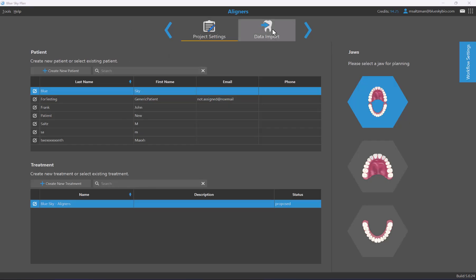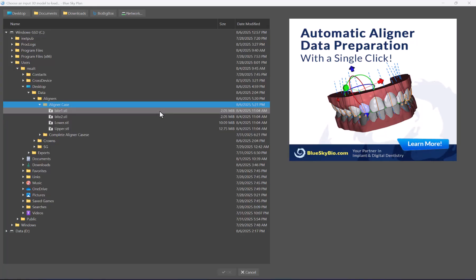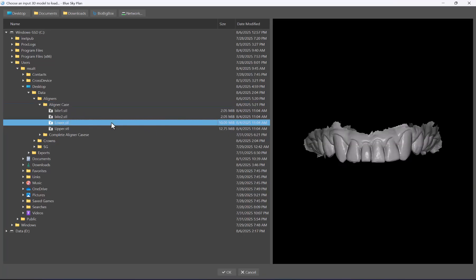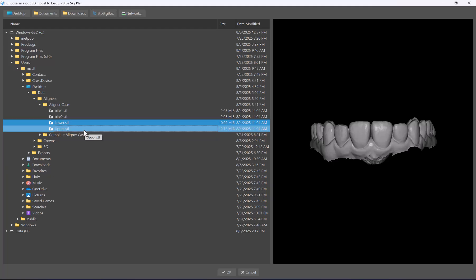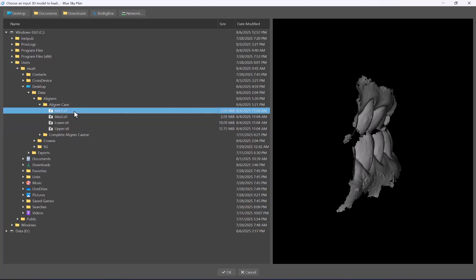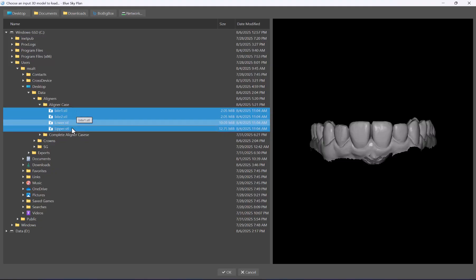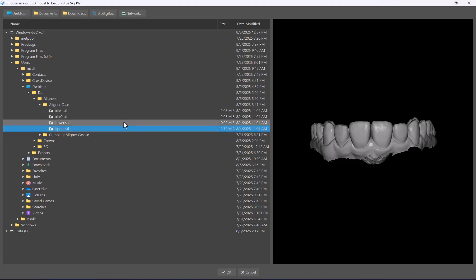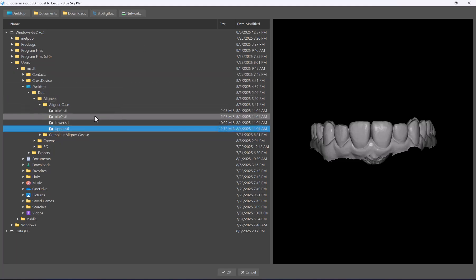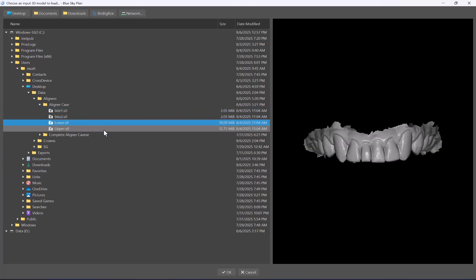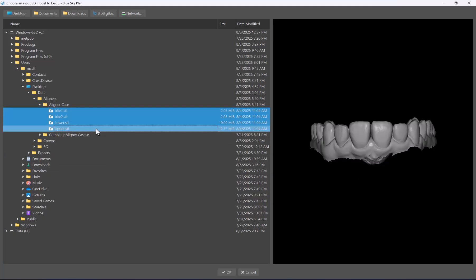Once you've completed the second screen, click data import or the next button. The software opens a dialog box to prompt you to select and load the relevant files for your case. We have our two jaws — you can multi-select by clicking the first file and holding shift to click the last, or hold control to click individual files.